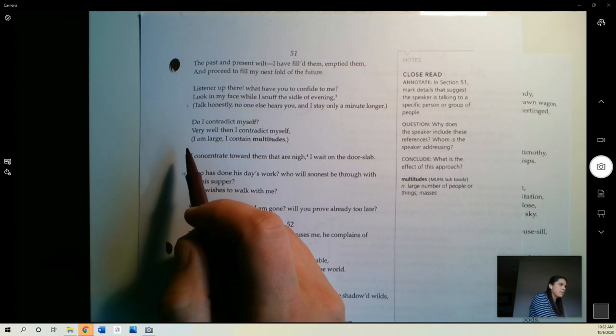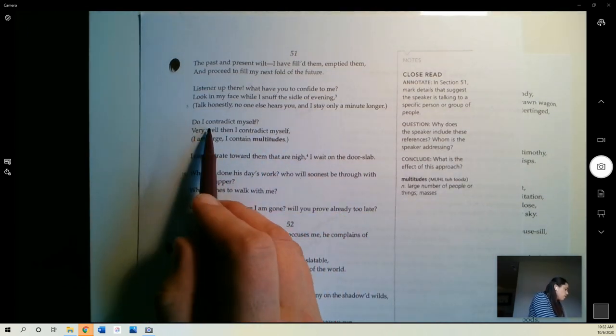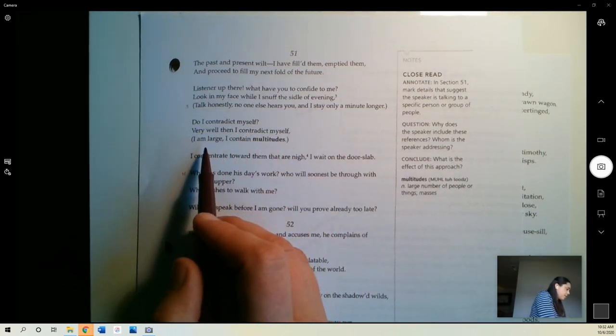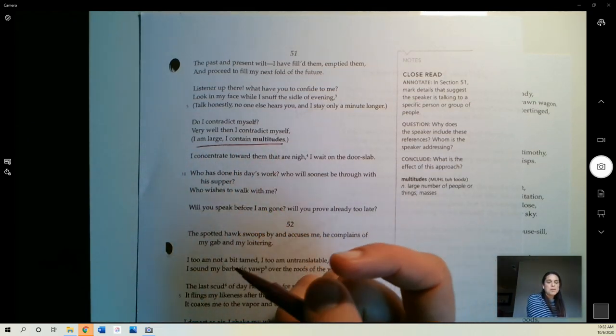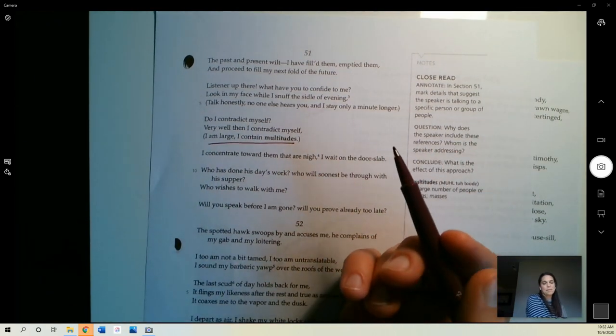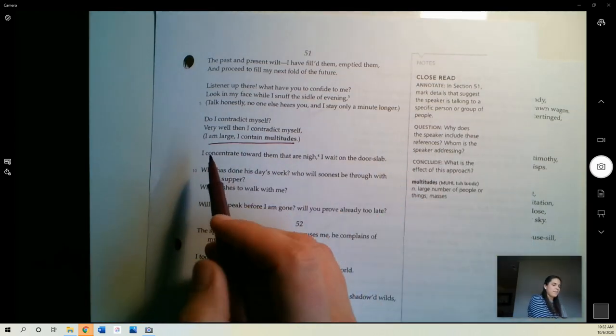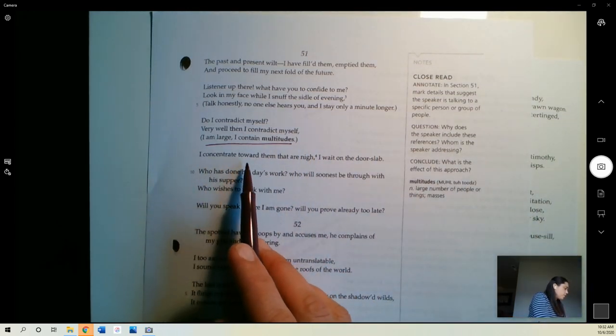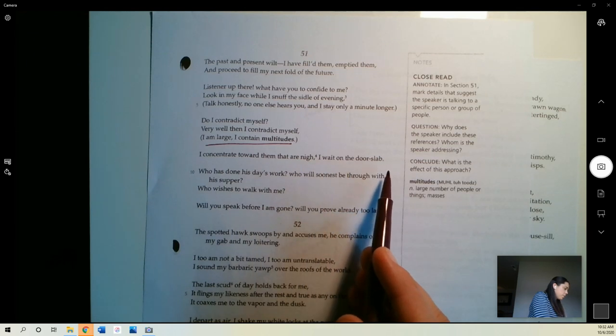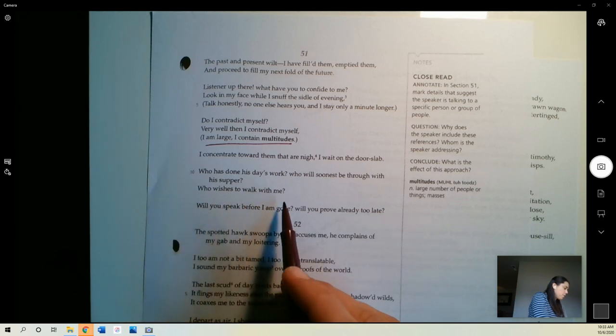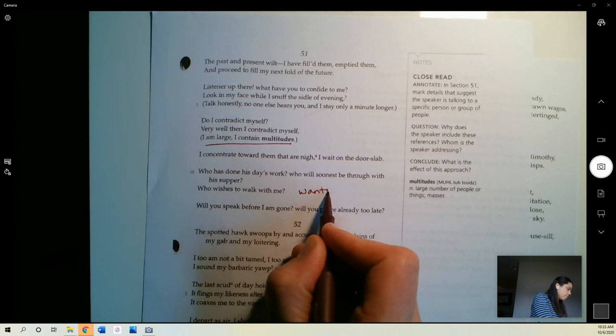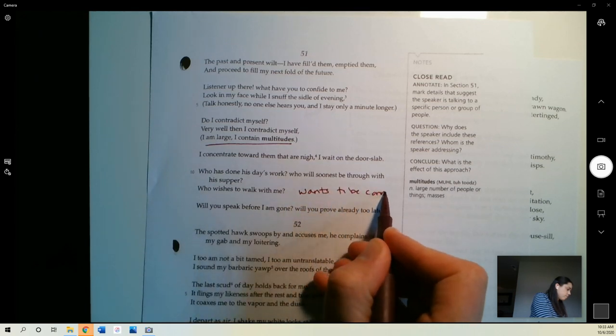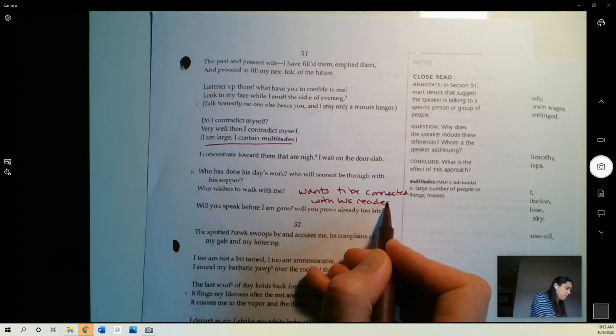Do I contradict myself? And he's talking to you. He says, listener up there. That's you. That's us. We're listening to him. Do I contradict myself? Very well. Then I contradict myself. I am large. I contain multitudes. So it is possible for a person to exist and contradict themselves. This is a, I would say, famous quote of Whitman that you might encounter. You may have heard this one before. The idea that you are large. You contain multitudes. I concentrate toward them that are nigh. I wait on the door slab. Who has done his day's work? Who will soonest be through with his supper? Who wishes to walk with me? And so he wants to be connected with you also. So he wants to be connected with his reader. Wants to come and talk with you.